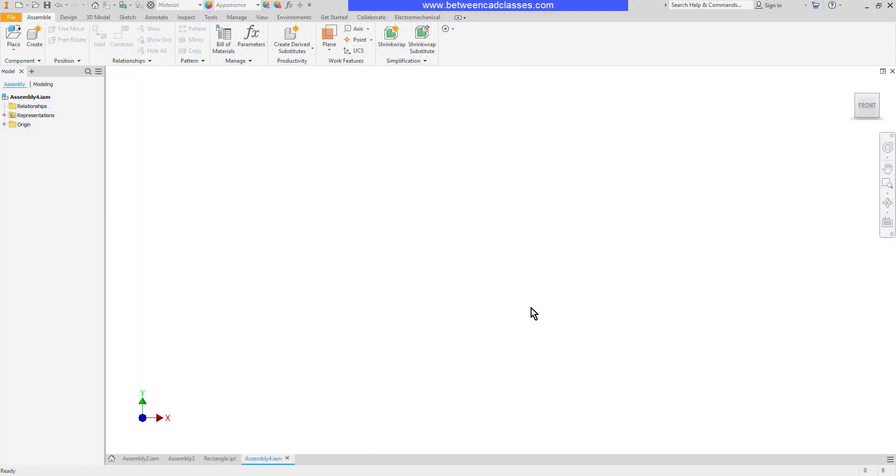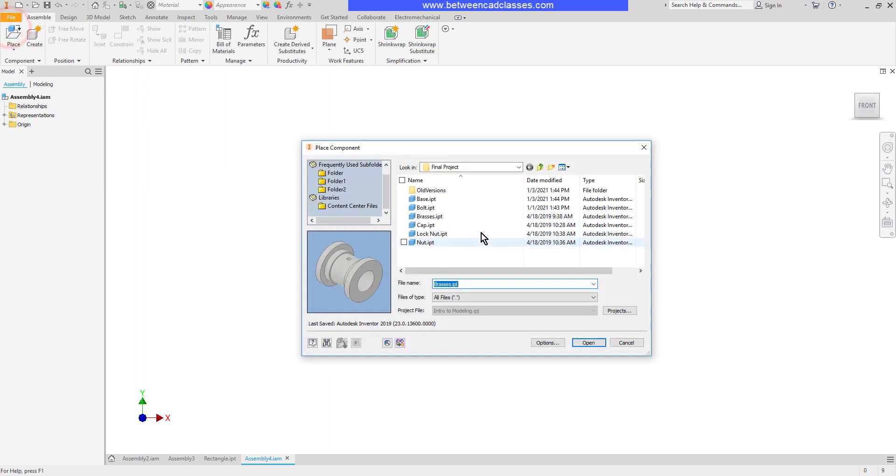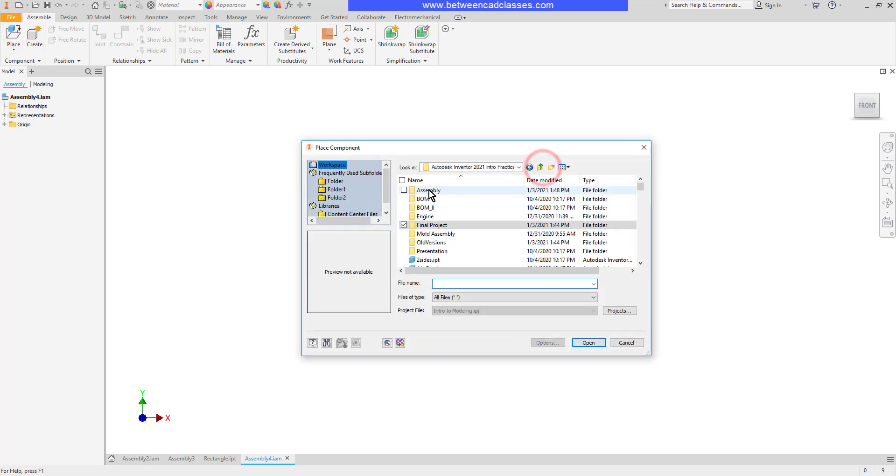In this video we are going to take a look at the mate and flush assembly constraints in Autodesk Inventor. I have a blank assembly here. I'm going to place a couple of components.